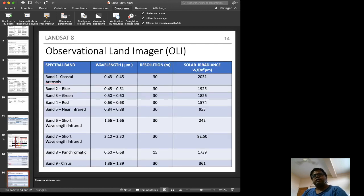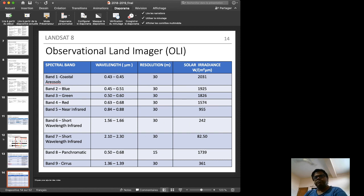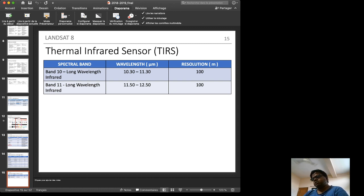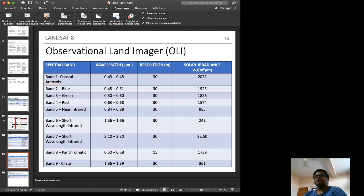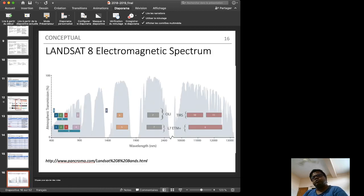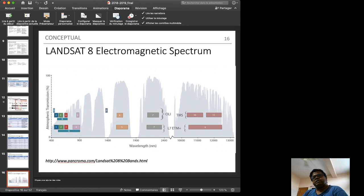Landsat 8 contains two kinds of sensors: the Operational Land Imager (OLI), covering bands 1 through 9, and the Thermal Infrared Sensor (TIRS). Both OLI and TIRS data are used in the study. A diagram from panchroma.com illustrates the Landsat 8 channels showing what OLI and TIRS represent in the electromagnetic spectrum.